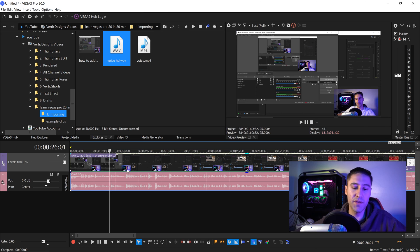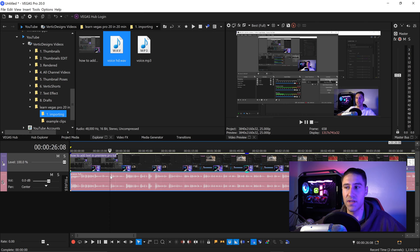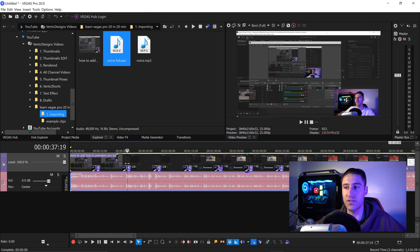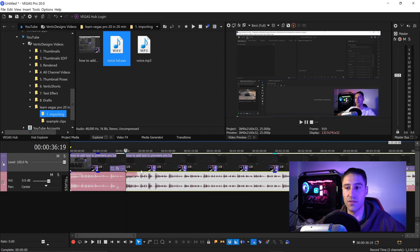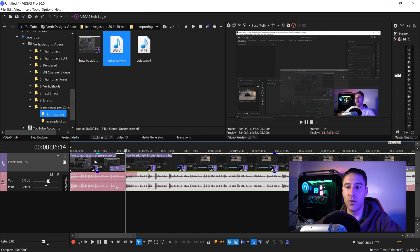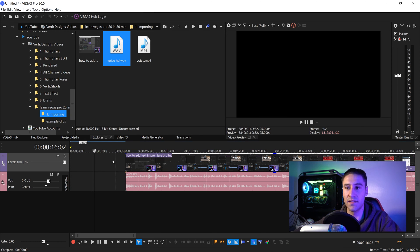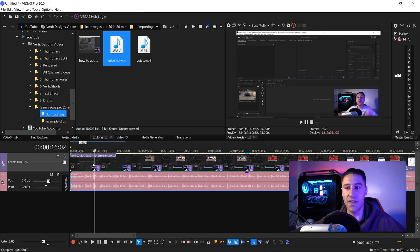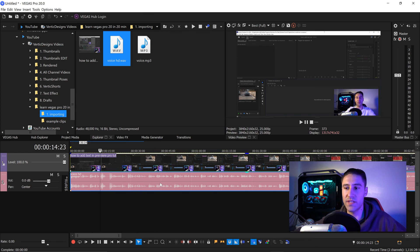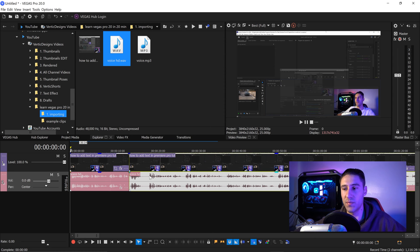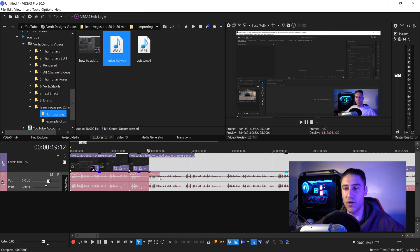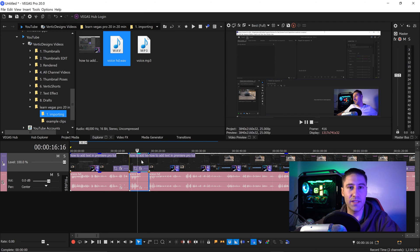To trim a video, find the area you don't want — for example, everything before the video actually starts. Go to that specific location and press S on your keyboard to split it. Select the area you don't need and press Delete to remove that section. You can also press S to split at the beginning and end of an unwanted section, select it, and press Delete.